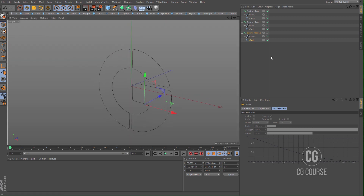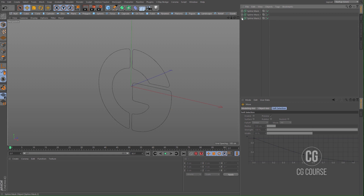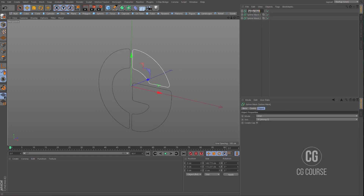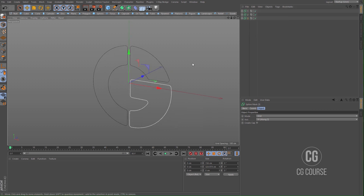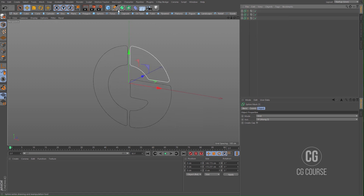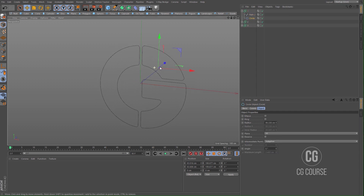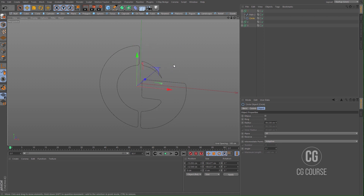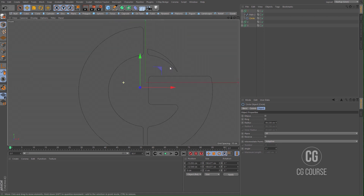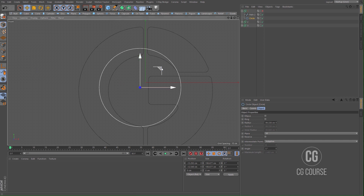That's good. Let's rename them: part one, part two, and part three. Now let's start creating our animation. I want to use the position attributes in order to create this animation.